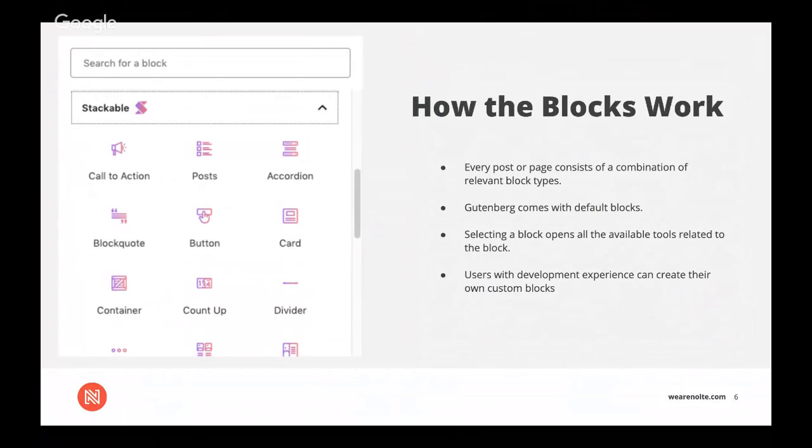So how the blocks work. In Gutenberg, every post or page consists of a combination of relevant block types that are filled with content. So to create a new page or post, you first need to select the blocks you'll need for the kind of content you plan to include. Gutenberg comes with default blocks that can be used to add basic elements like text, headers, and images. And all user has to do is to select the desired block type from the add block menu when starting either a new page or post. When a block is selected, it appears in the editor ready to be filled.